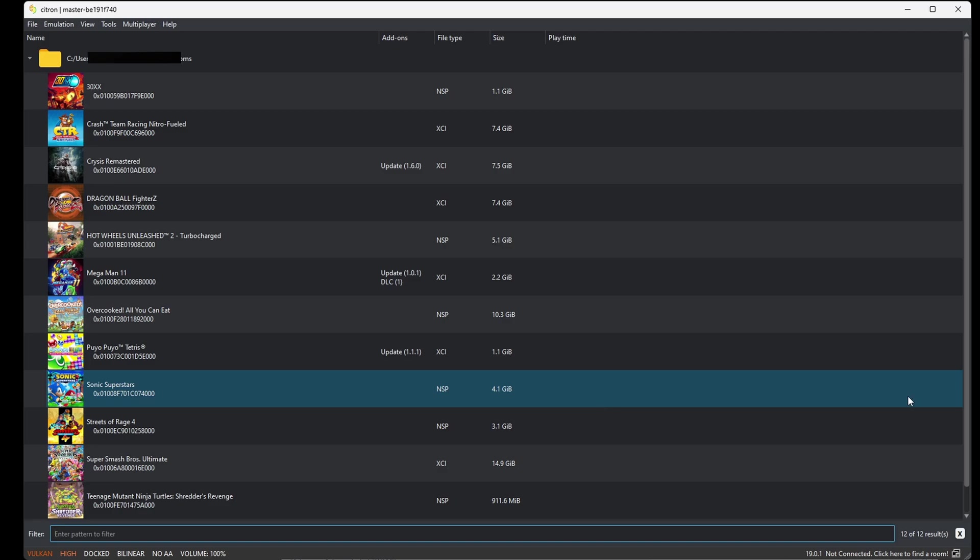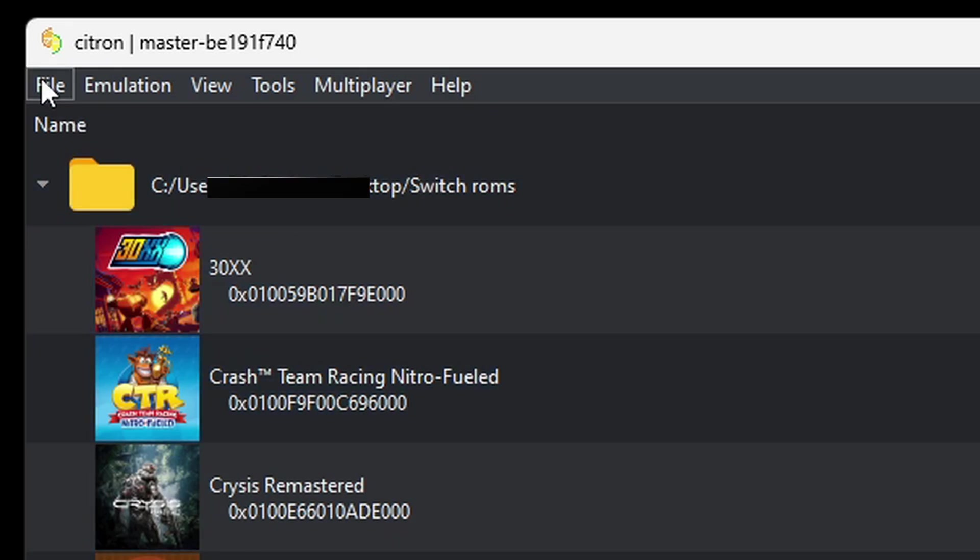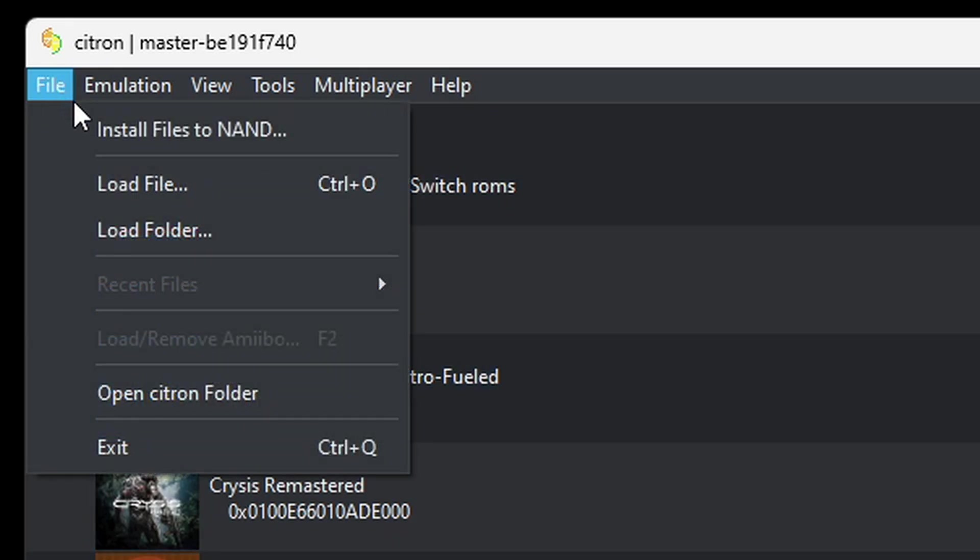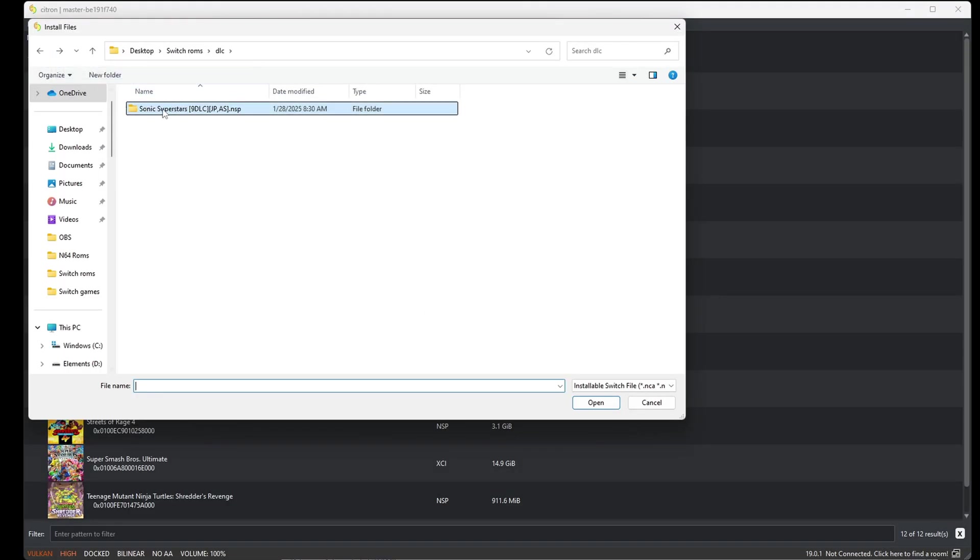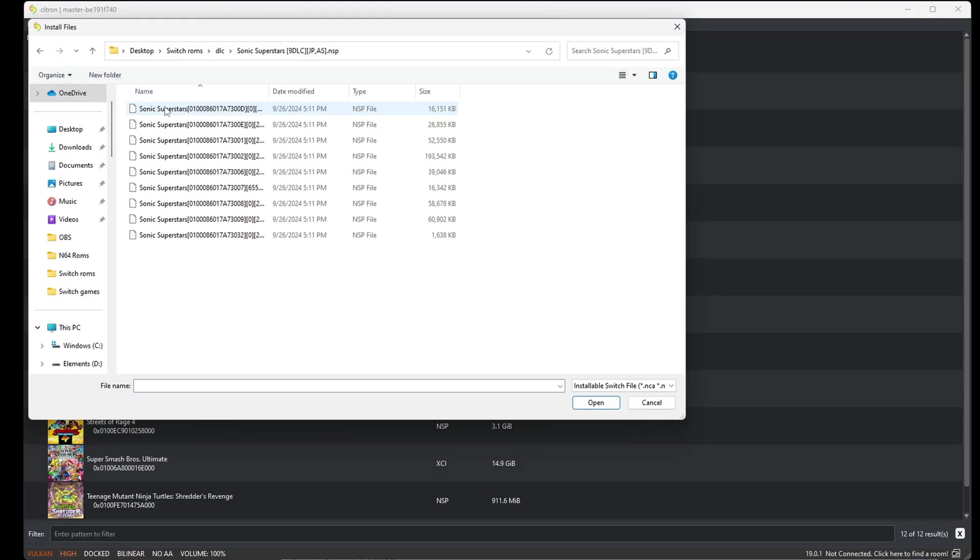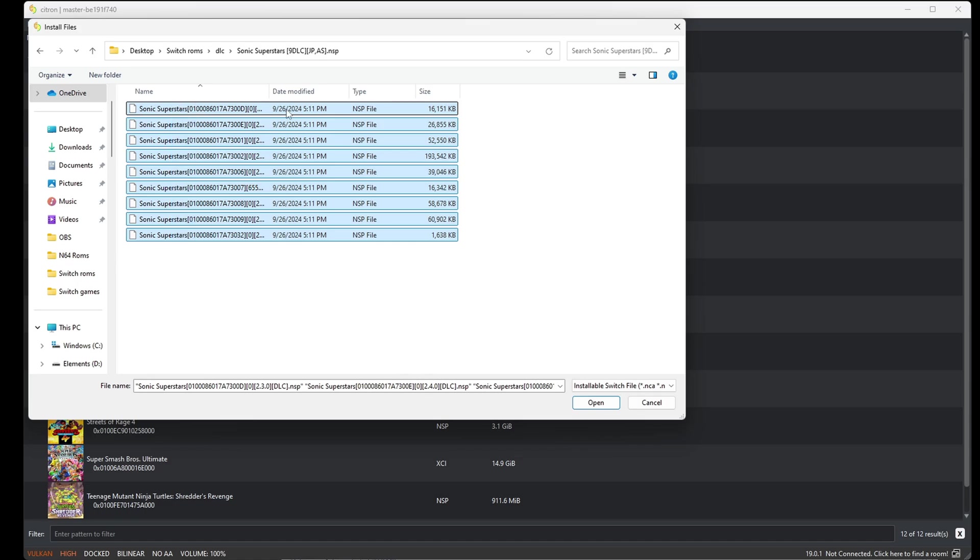If you have any DLC files for any of your games, as I do for Sonic Superstars, I'm going to show you how to add those. Come up here to file, install files, go into my DLC folder, open this folder. Inside of that folder is all of my DLC files. Depending on the game, these DLC files can be costumes, extra characters, or extra levels. I'm just going to highlight all of them and come down to open.